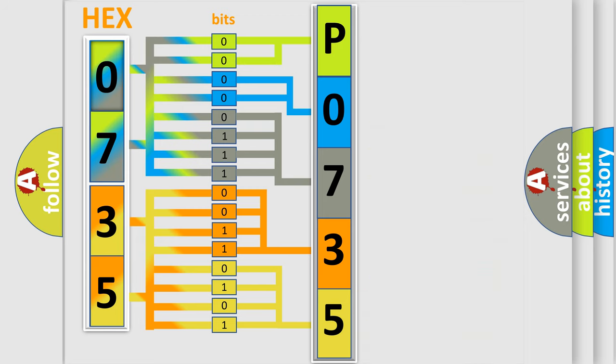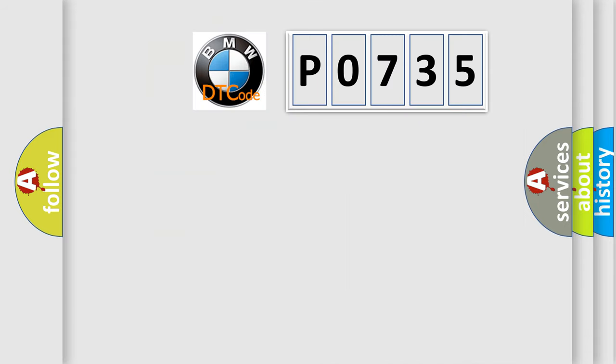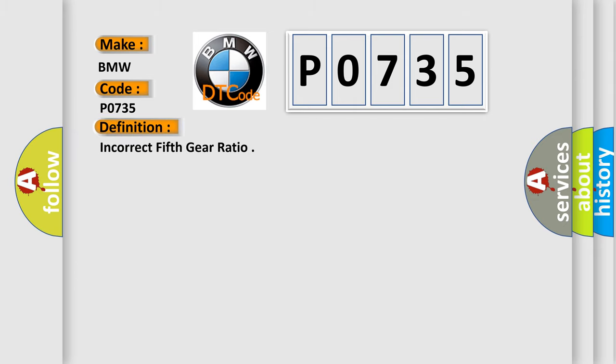We now know in what way the diagnostic tool translates the received information into a more comprehensible format. The number itself does not make sense to us if we cannot assign information about what it actually expresses. So, what does the diagnostic trouble code P0735 interpret specifically for BMW car manufacturers?